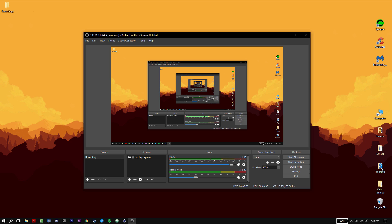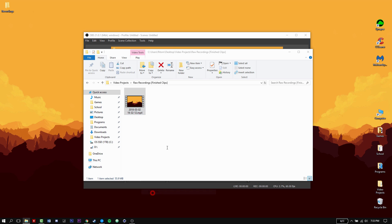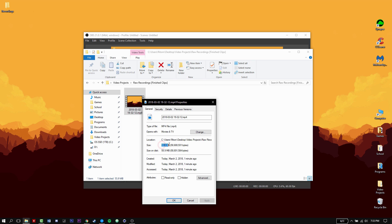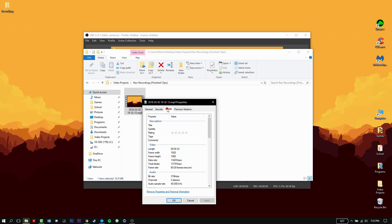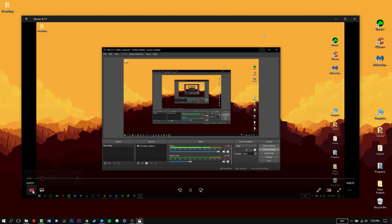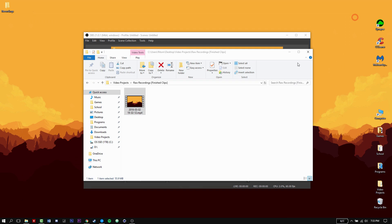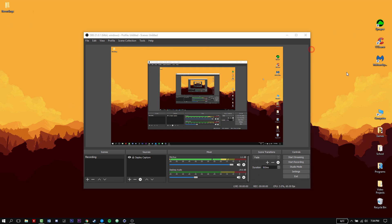Once recording stops, navigate to the file path you set in the settings. Mine is in Video Projects and Finished Clips — that's where your video will be stored. A 33-second recording came out to about 55 megabytes, which isn't bad. The frame rate shows as 60fps and the audio was recorded too. Lower the bitrate if you want smaller file sizes, but that reduces quality. That's pretty much it — if you want a streaming tutorial, leave a like. Subscribe if you're new, and peace!